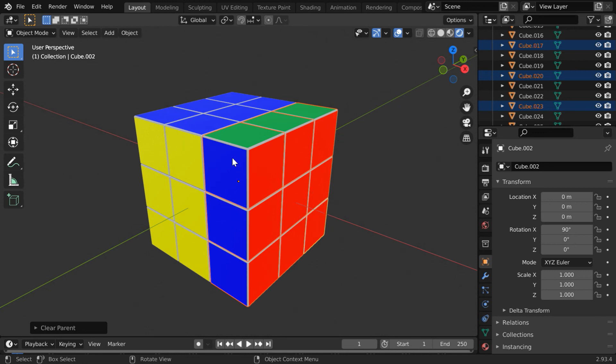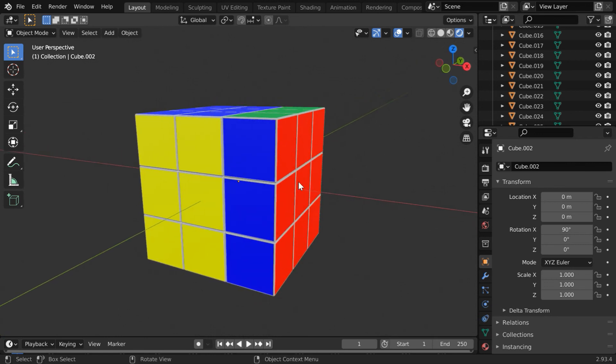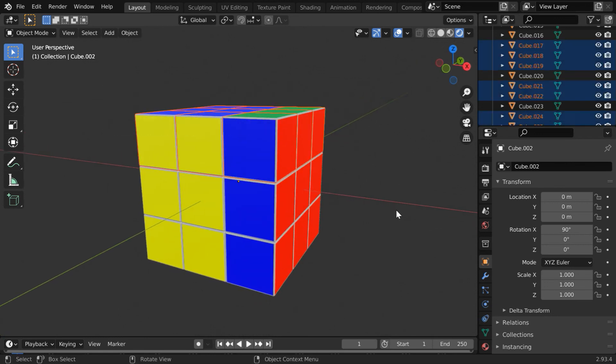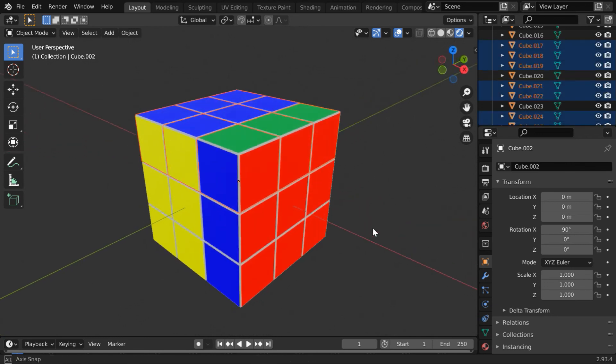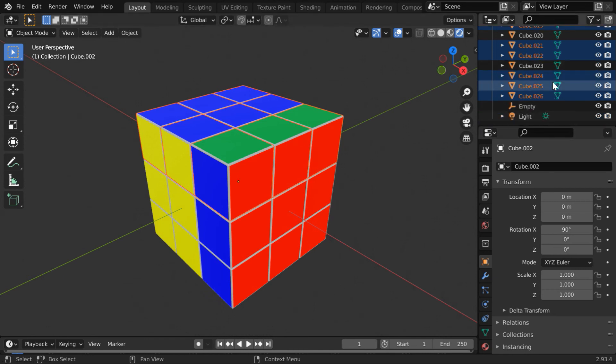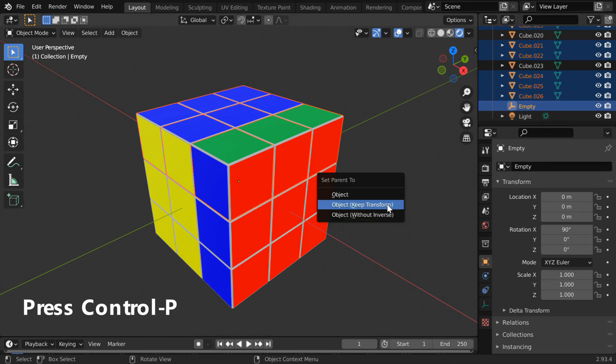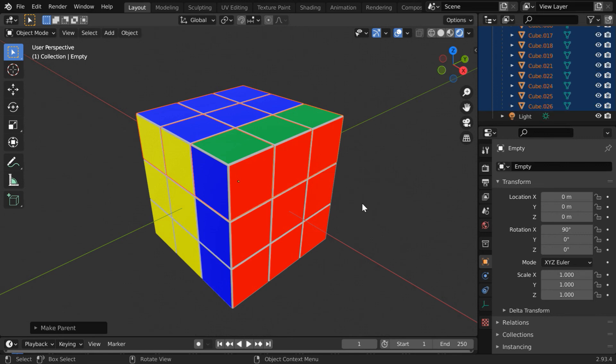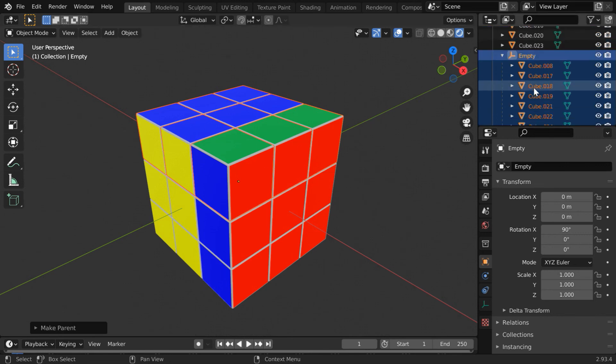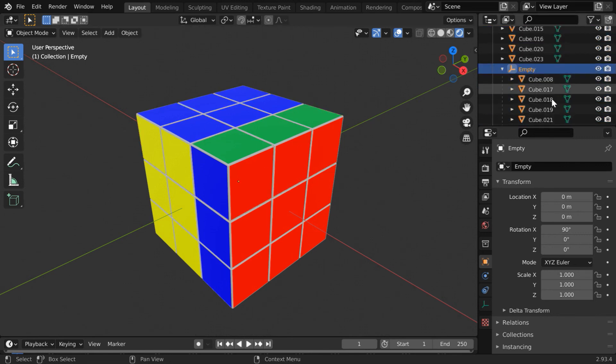Then select these top cubes. You can select them one by one just to be on the safer side, or you can also use a box select like this. Then select the empty object, so press the Control key and select the empty from here. In the viewport, press Control+P like before and select Object Keep Transform. As a result, all these cubes will now come under the empty.